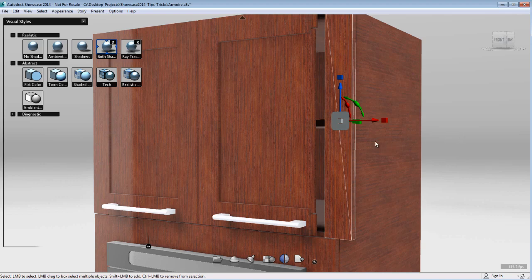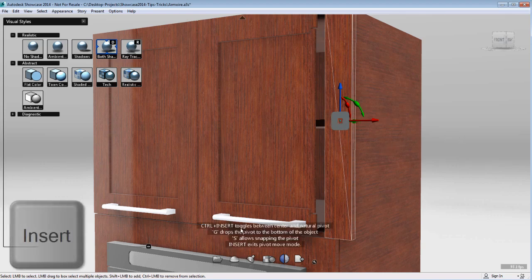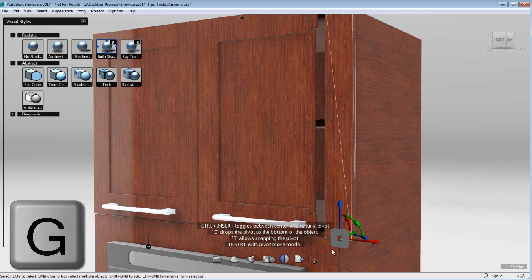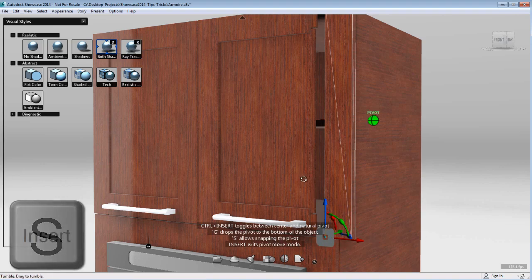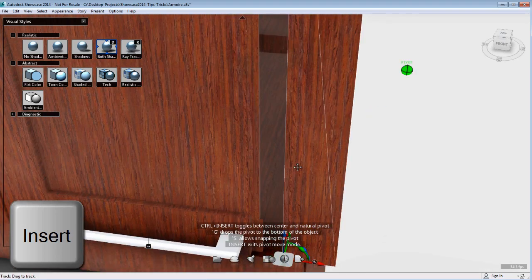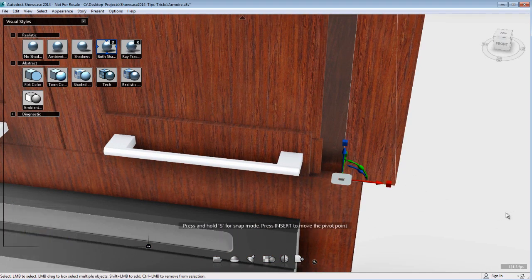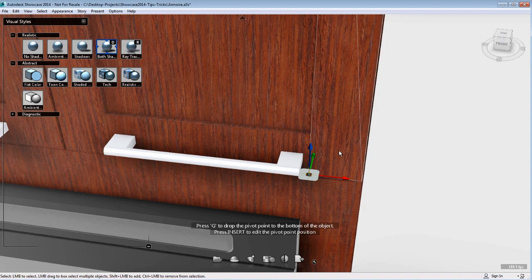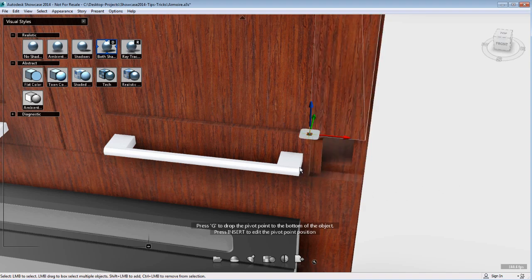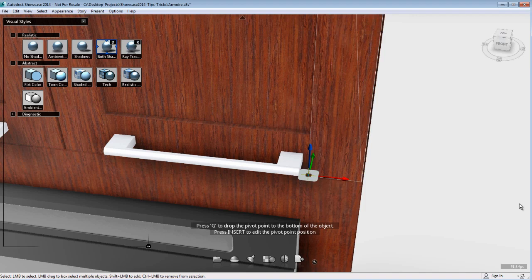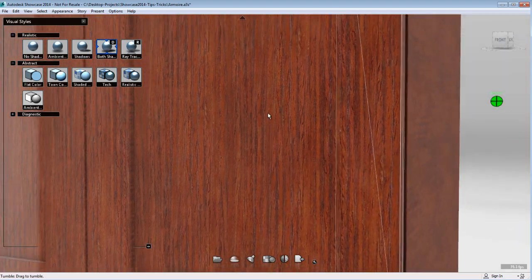Now I'm going to use my snap tool to snap to the next object. I'm going to press Insert to get into the pivot point mode. Then I'm going to press G to bring the pivot point to the bottom of my object. And then I'm going to press S to snap it to the corner of my object. I'll press Insert again to get out of the pivot point mode. Now I'll be able to move my extra plank and make sure that it's snapped to the other object, so that it's in position exactly where I want it to be. I can snap to any other object in the scene and trust that it's in the right position.